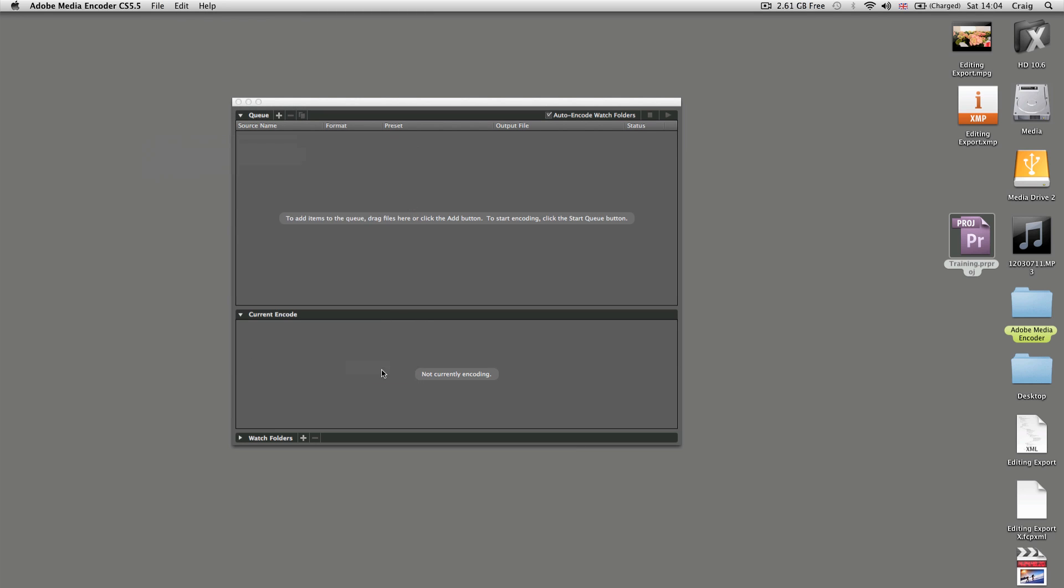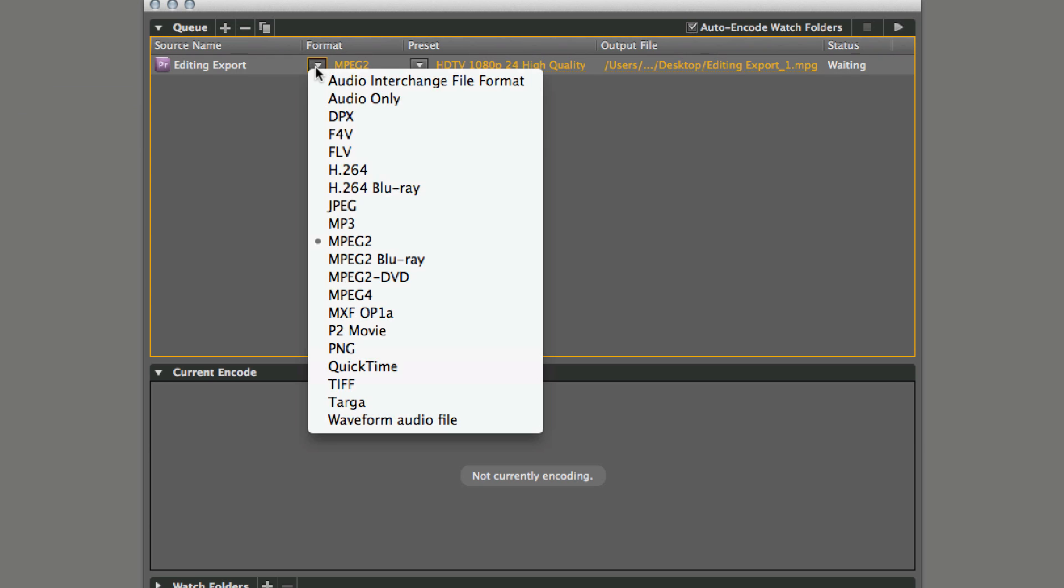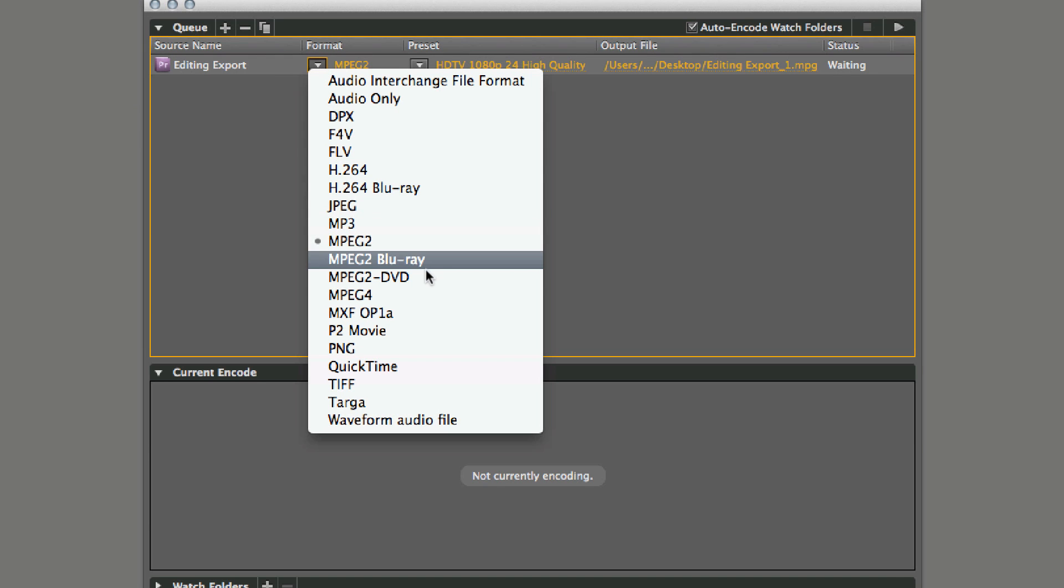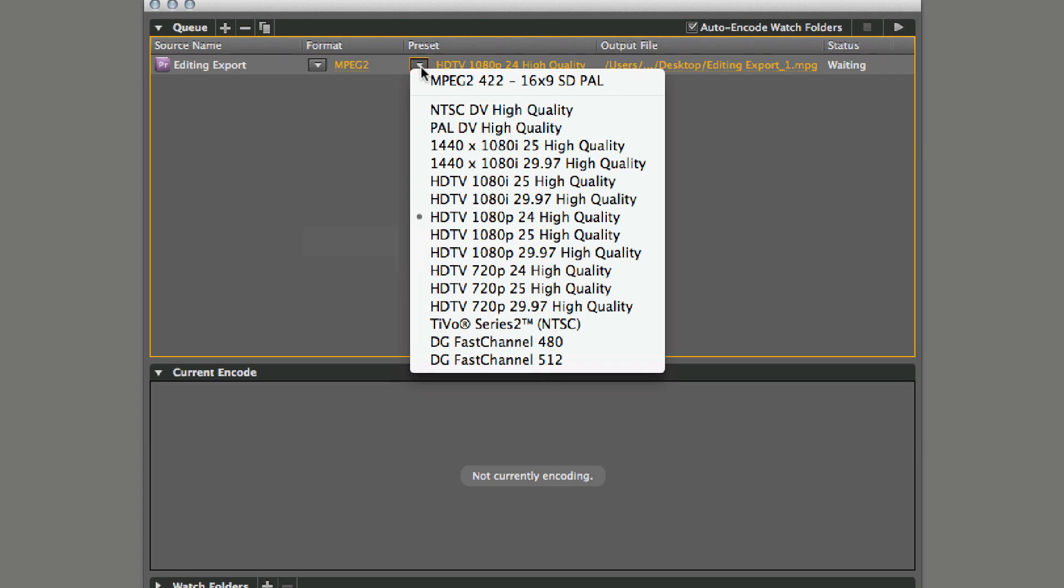Once you're ready, click OK. Make sure you're on MPEG 2, not Blu-ray or DVD, but the generic MPEG 2. Pull this down and you'll see the project settings we've provided.